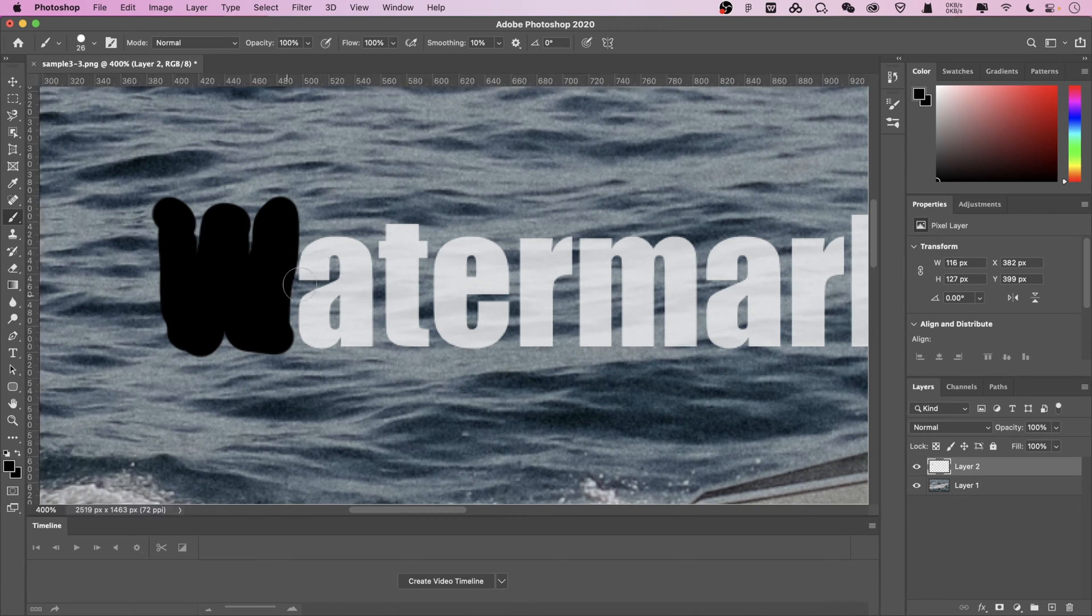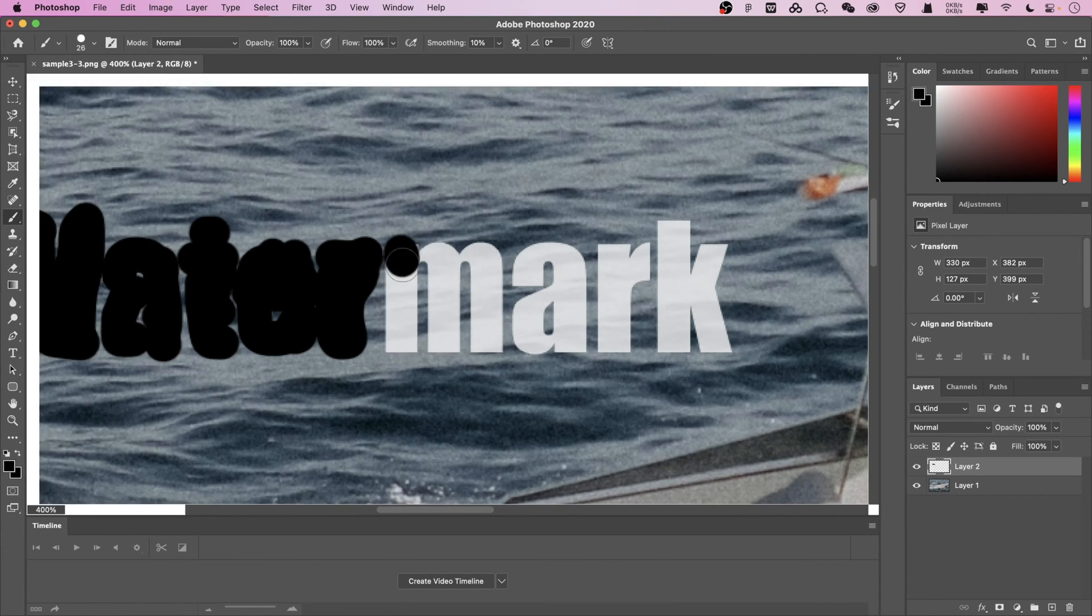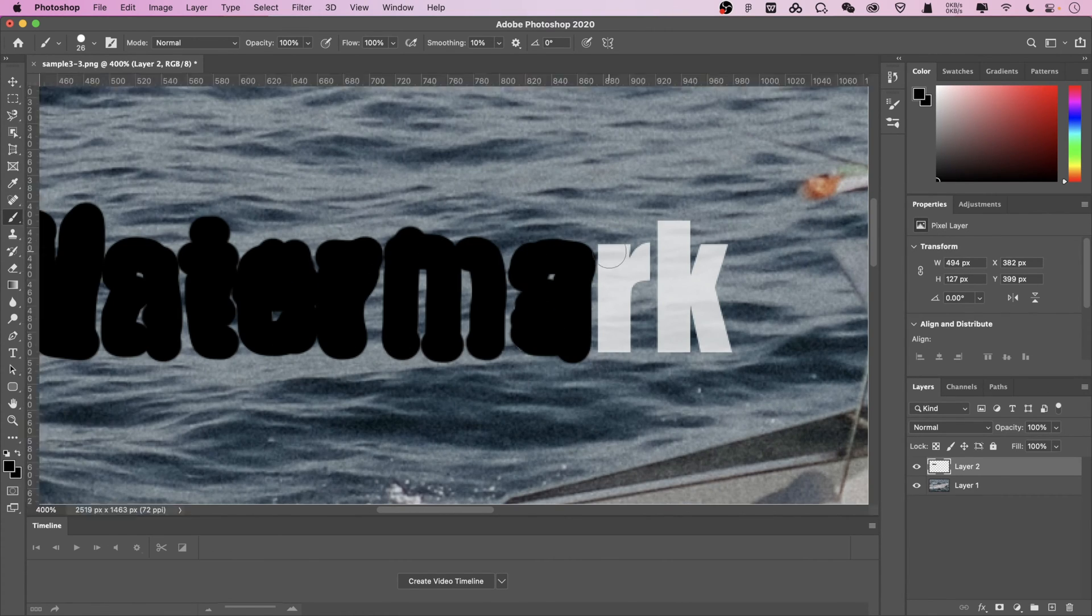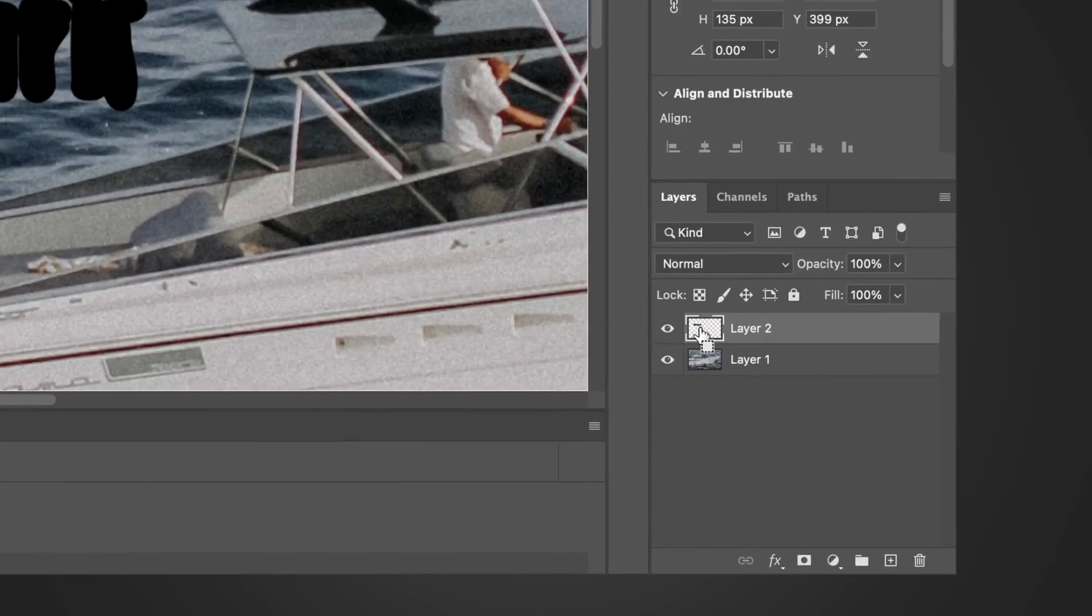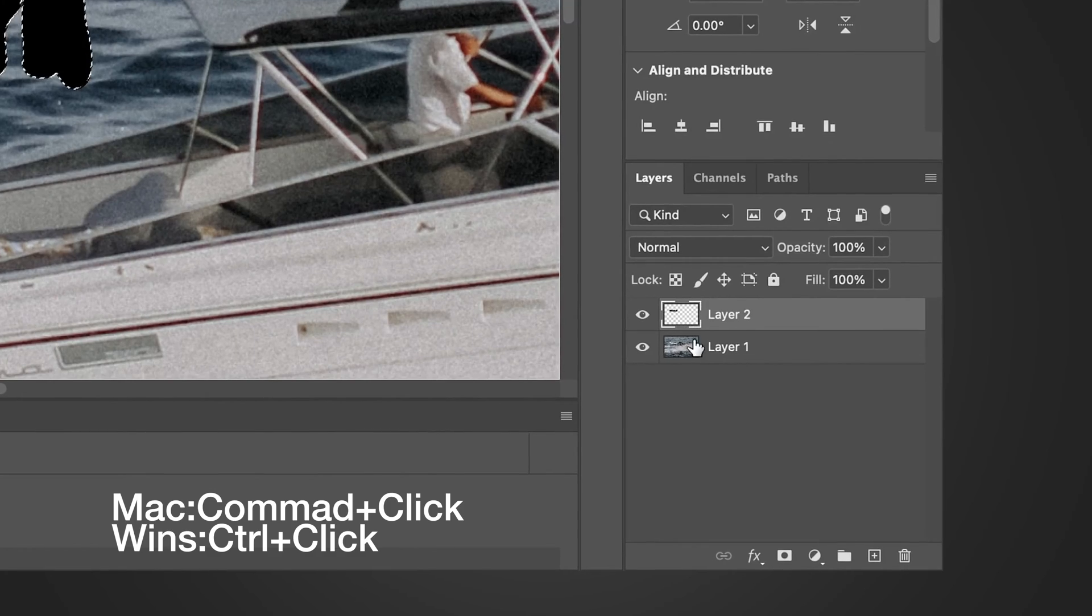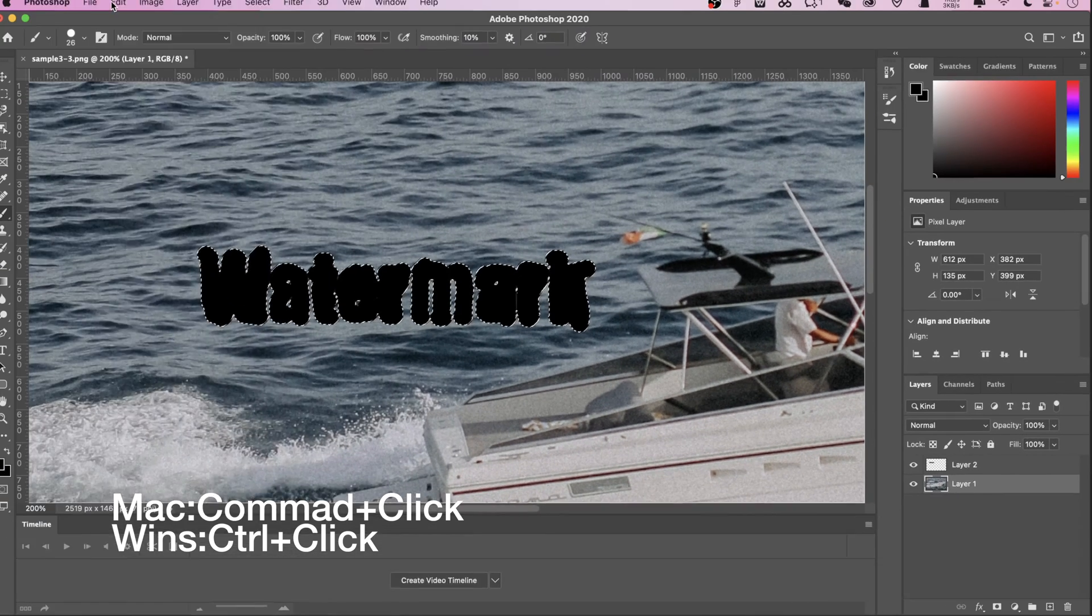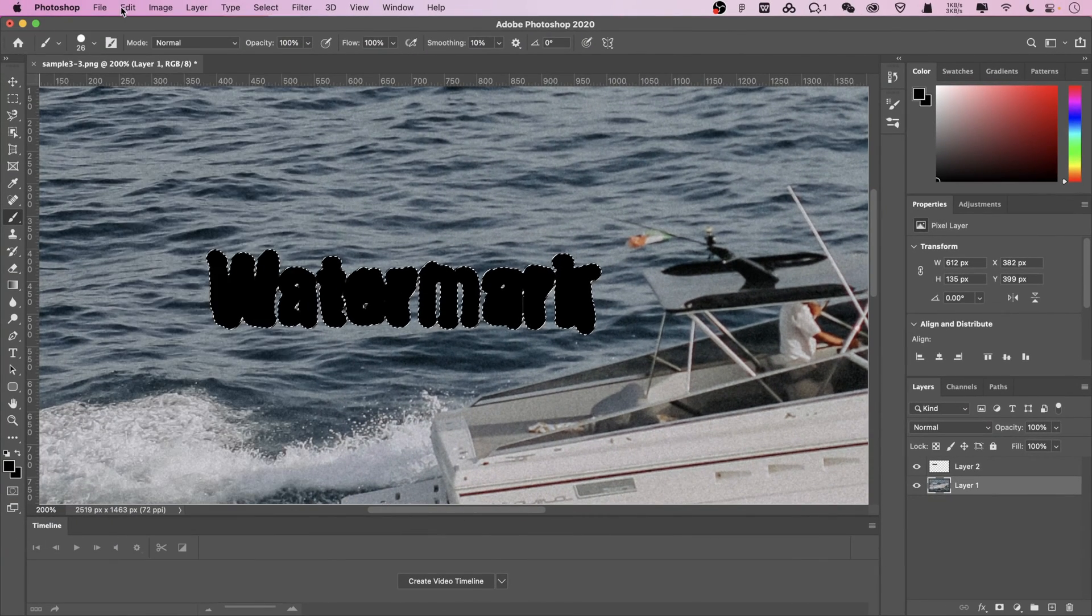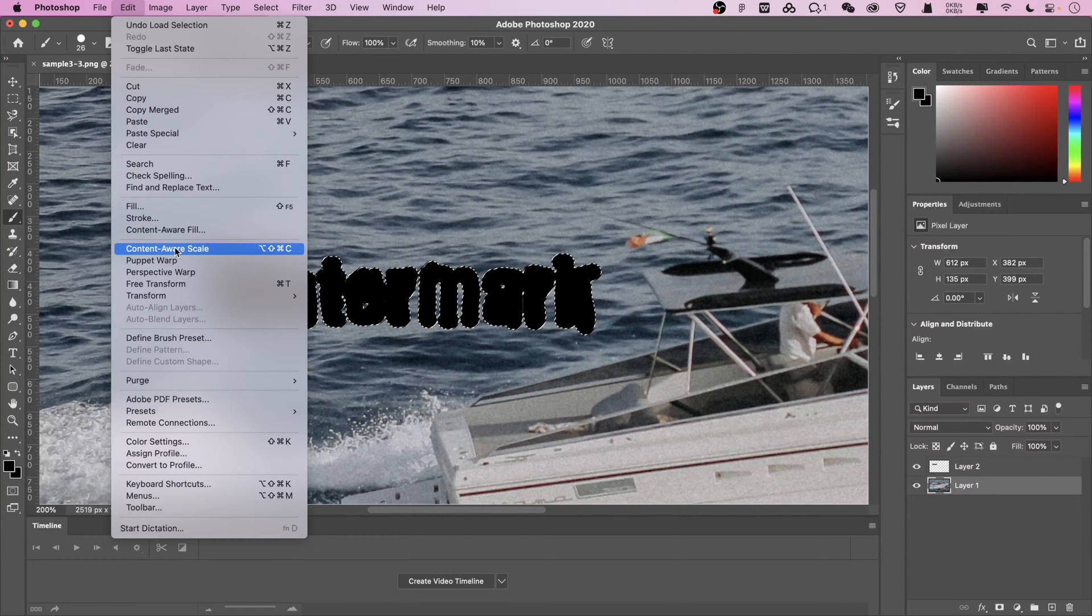Mop the watermark part. After finishing, you need to select layer 1. Then select edit, content aware fill.